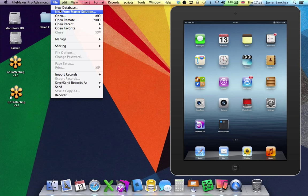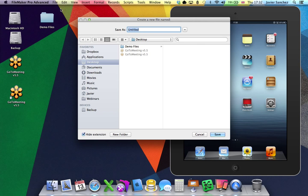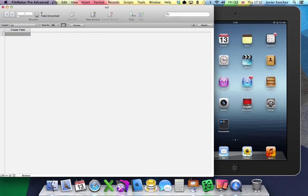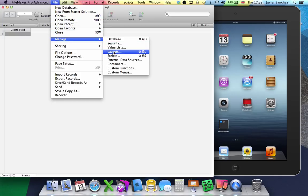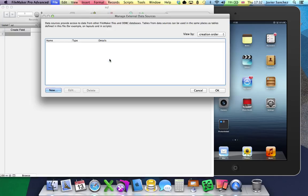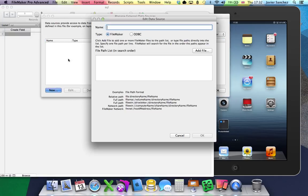First of all, go to File, New Database, create a new one and give it a name, save it, go to File, Manage, External Data Sources.